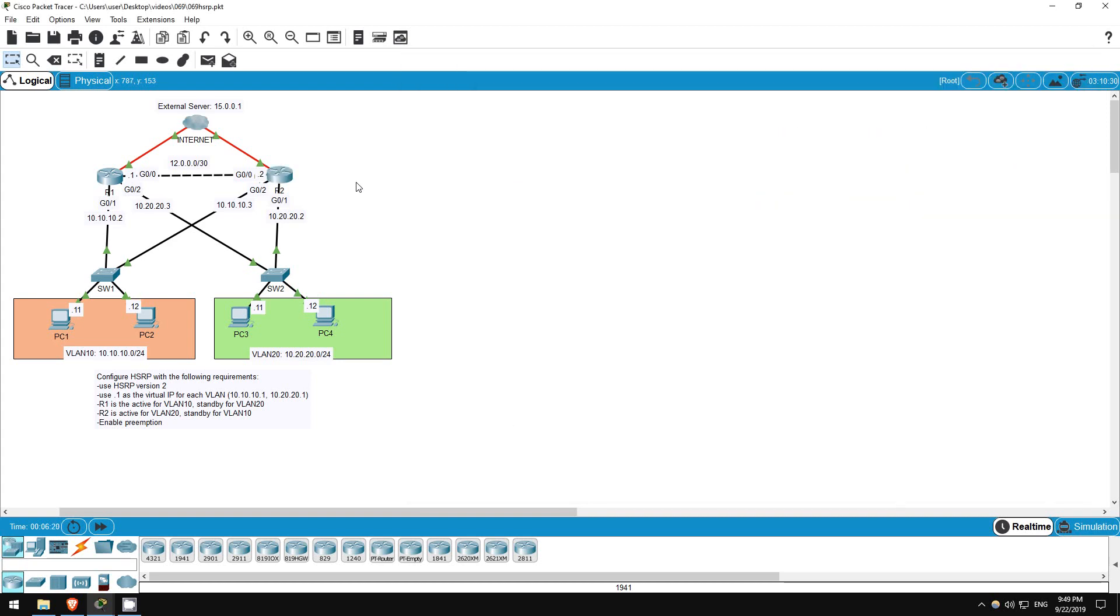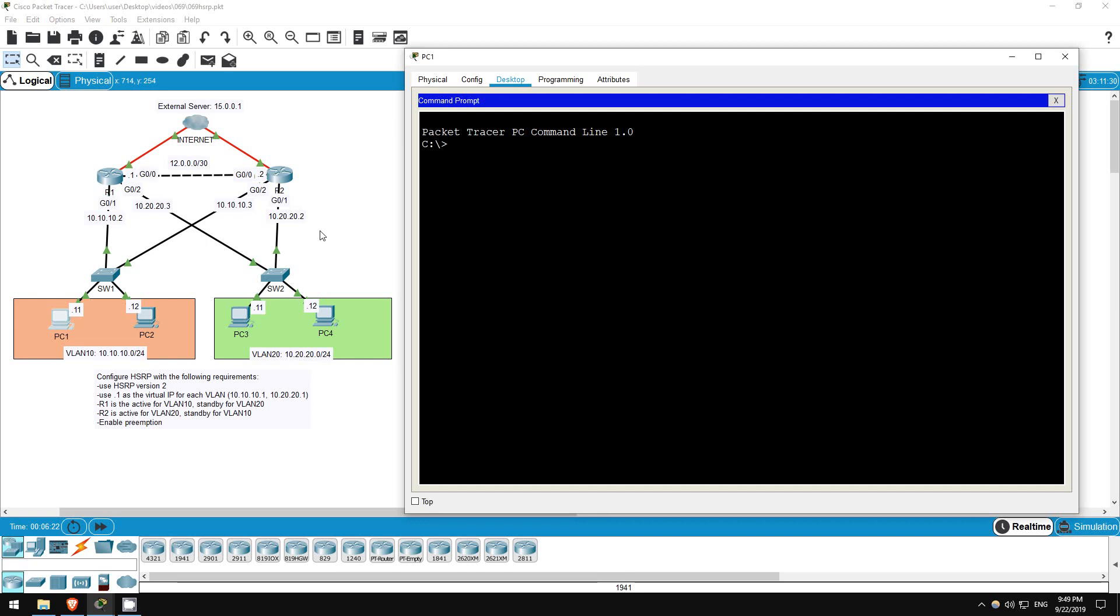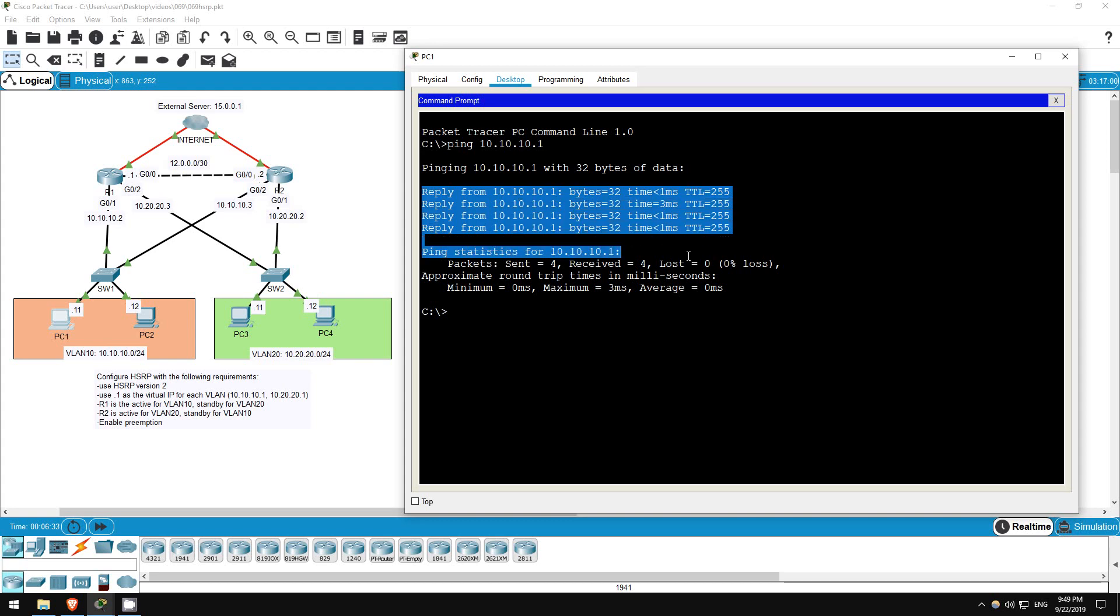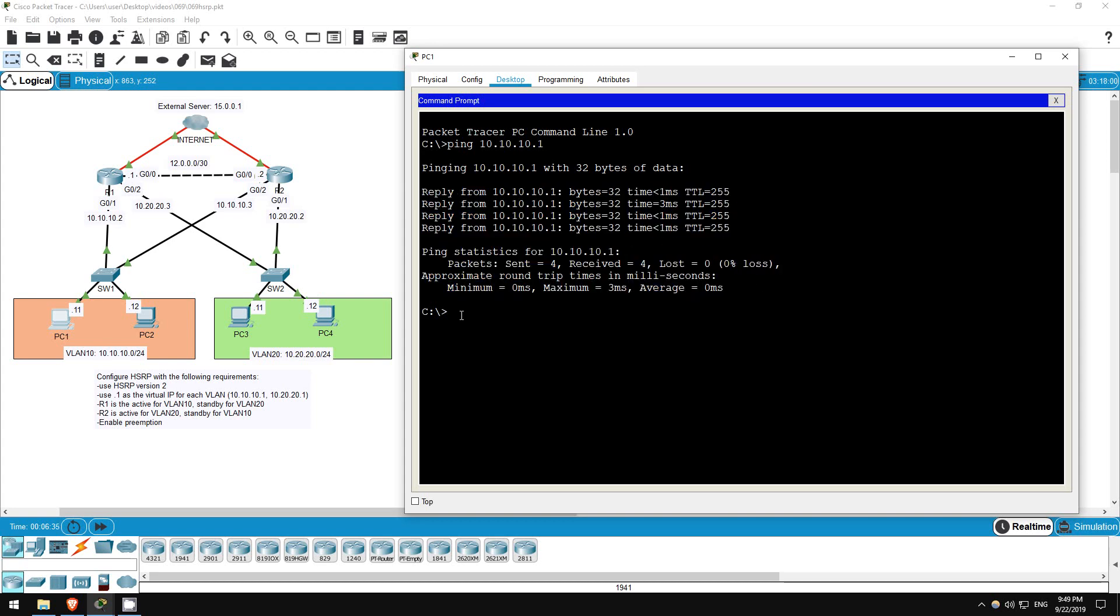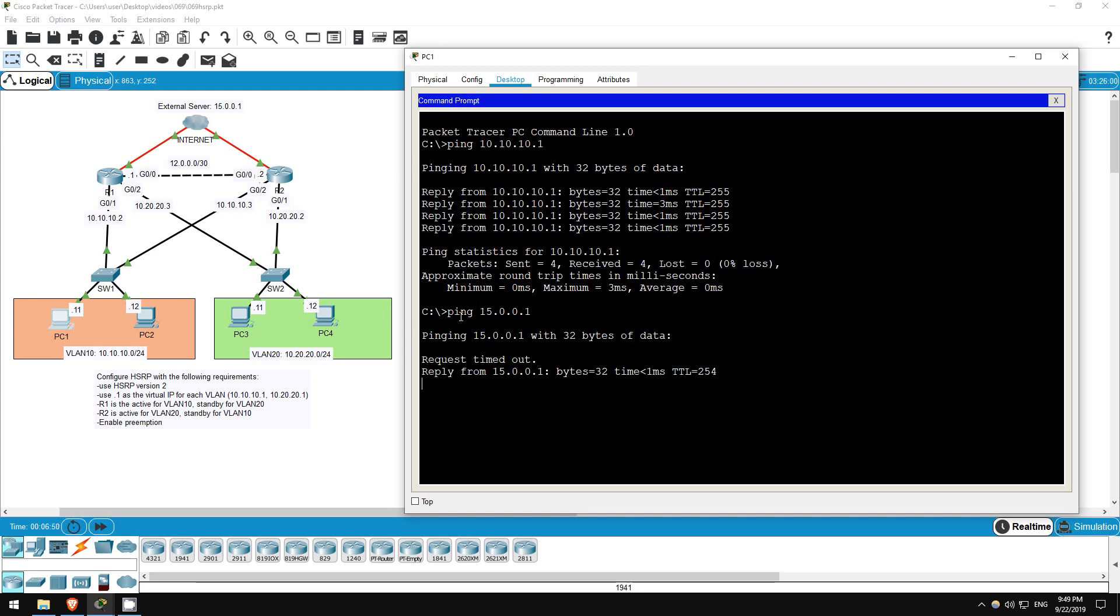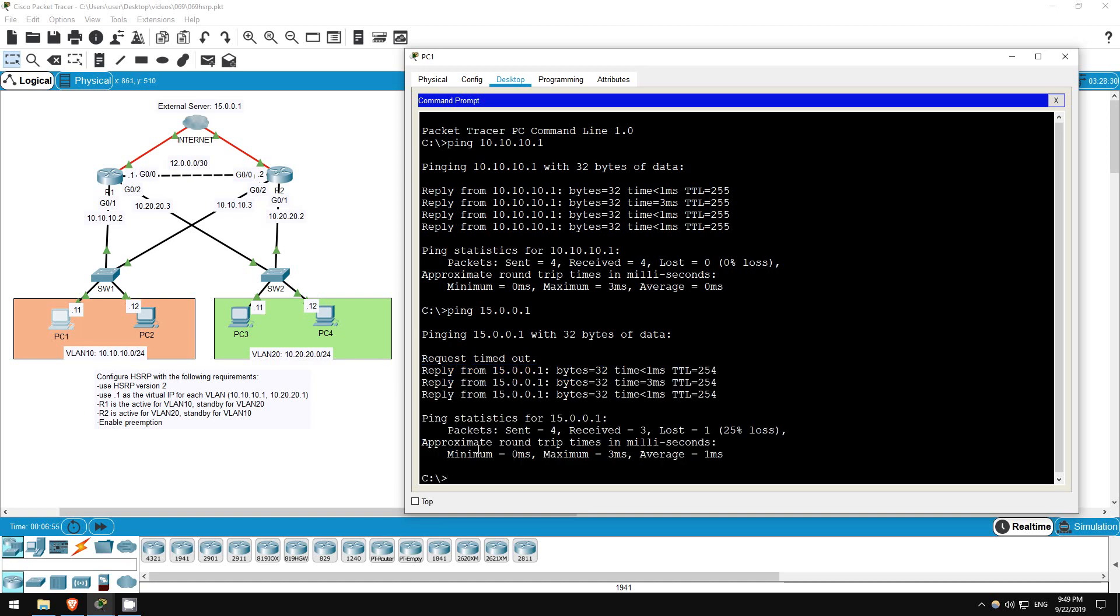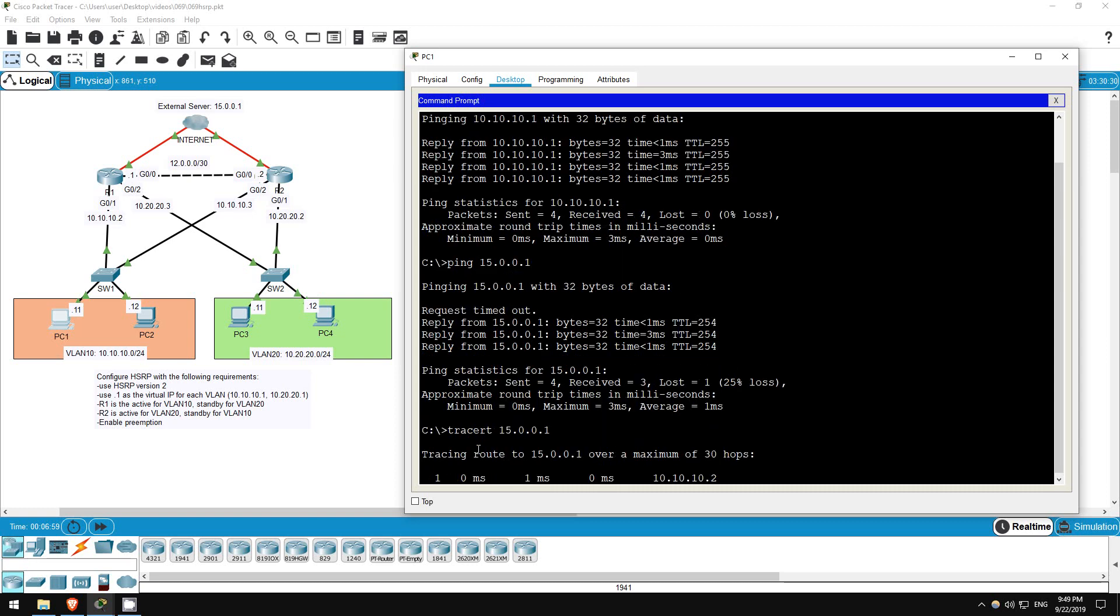Okay, let's go on PC1 to test. First, I'll see if I can ping the virtual IP of 10.10.10.1. Ping 10.10.10.1. Okay, it works. Now let's try to ping the external server at 15.0.0.1. Ping 15.0.0.1. Okay, it works too. Now let's confirm the path being taken.